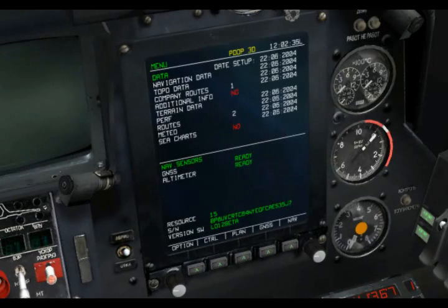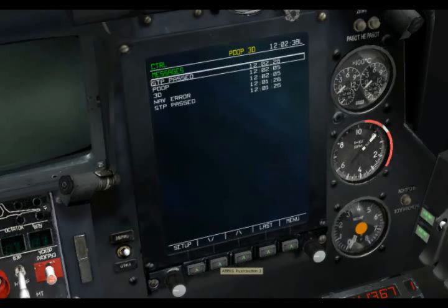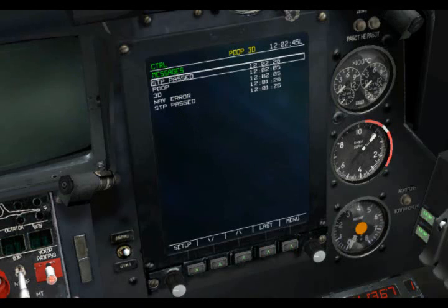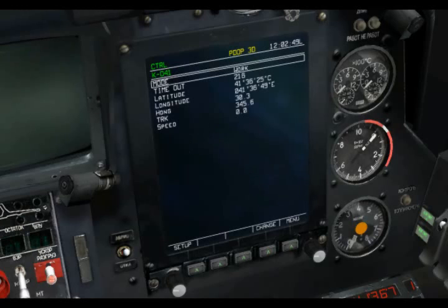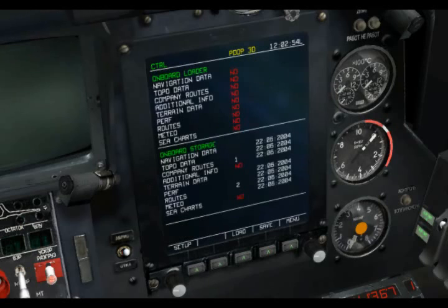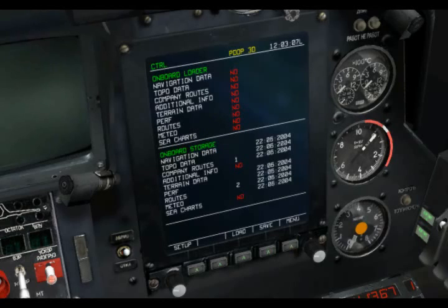The next menu function we'll take a look at is the Control page. On the Control page main screen, we have the different messages that have popped up on the ABRIS. Going to Set Up, we can look at different parameters for the shawl sensor. We can come down to the Database Manager, and from here we can load in previous plans and overlays, and also save new plans and overlays that we created into the data management system.